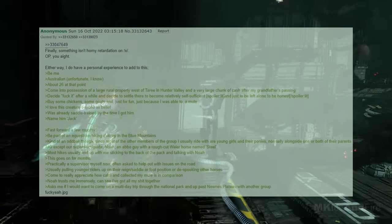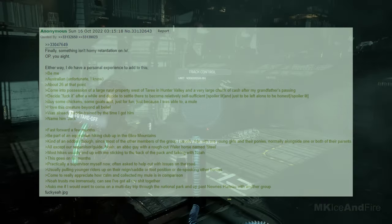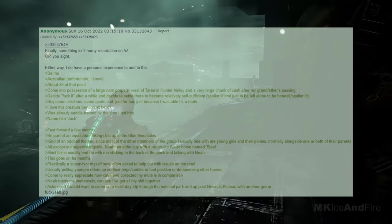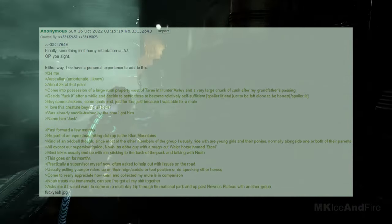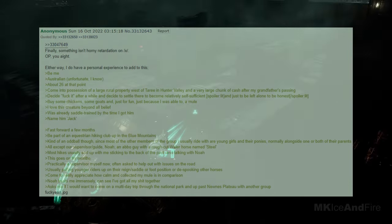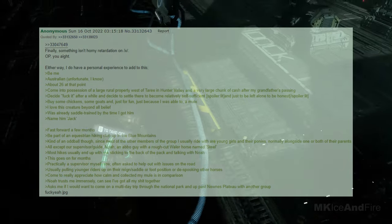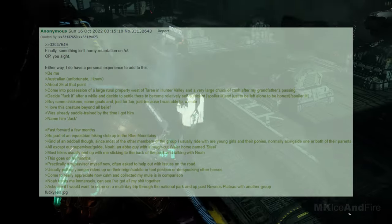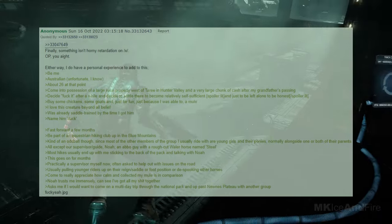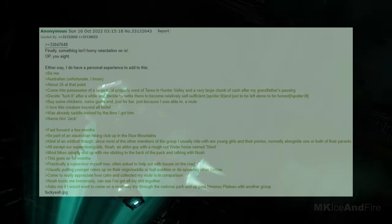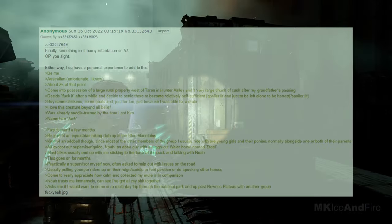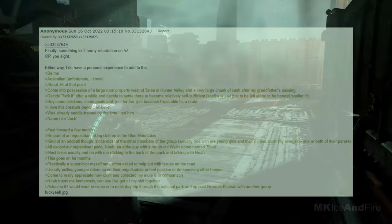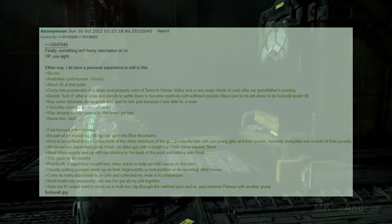Be me, an Australian, unfortunate, I know, about 26 at that point. I came into possession of a large rural property west of Turi in Hunter Valley, and a very large chunk of cash after my grandfather's passing. Decide, forget it, after a while and decide to settle there to become relatively self-sufficient and just to be left alone to be honest. I bought some chickens, some goats, and, just for fun, just because I was able to, a mule. I love this creature beyond all belief. He was already saddle trained by the time I got him. I name him Jack.